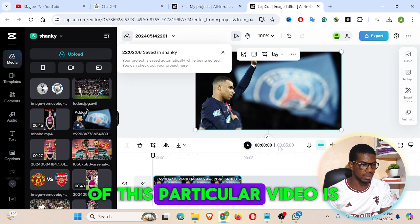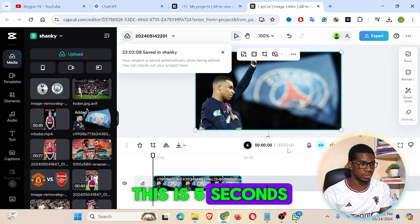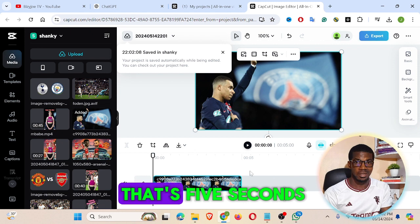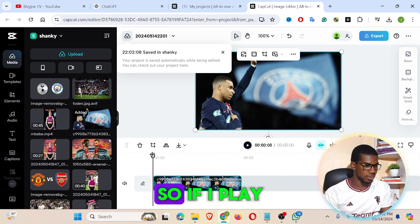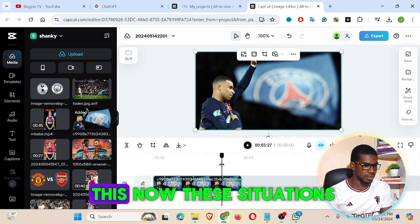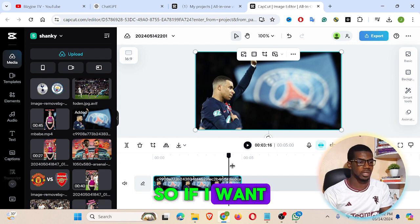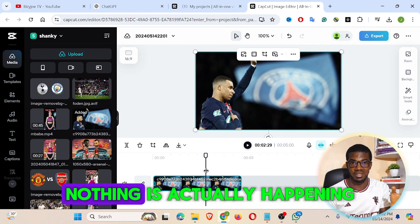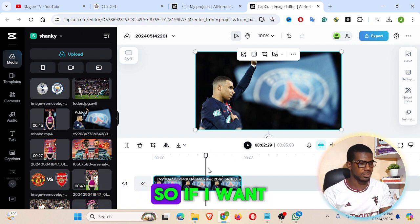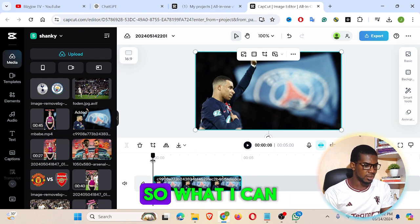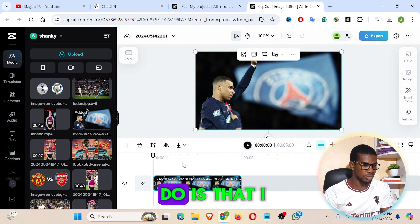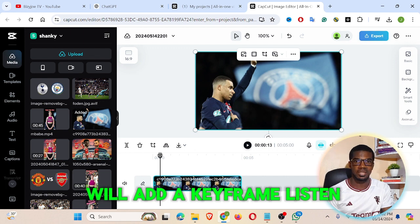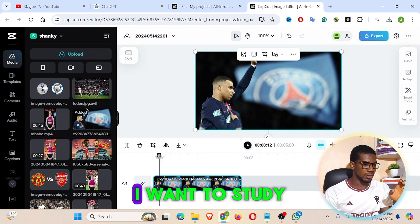This is an image. The duration of this particular clip is five seconds. If I play it now, you can see there's nothing happening — no motion at all. So if I want to animate this, what I can do is add a keyframe.